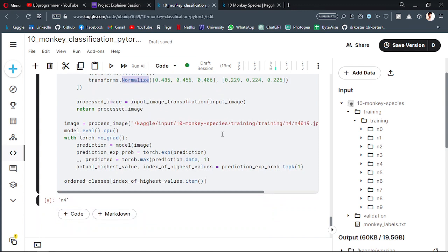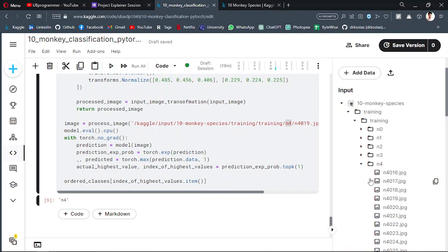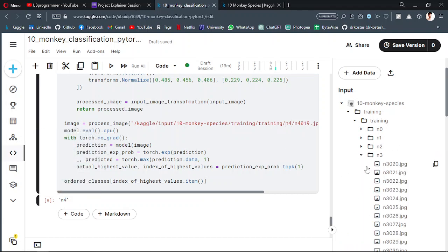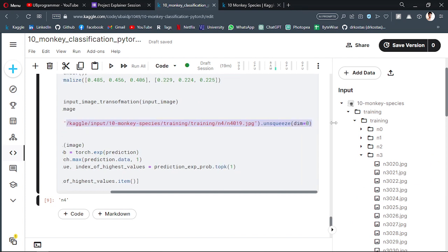Then we are using an image from the N4 class, this N4 class, and try to predict that. So you can see we are getting N4. But let's say we want to use this image from N3. Let's use that and see the result.